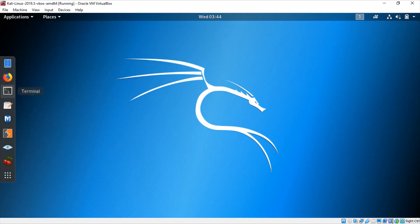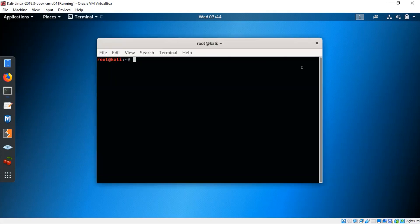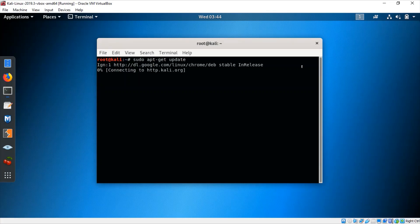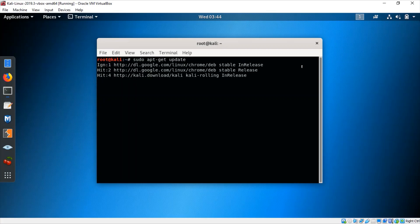Open your terminal and first type the command sudo apt-get update to update all your packages. This might take some time.